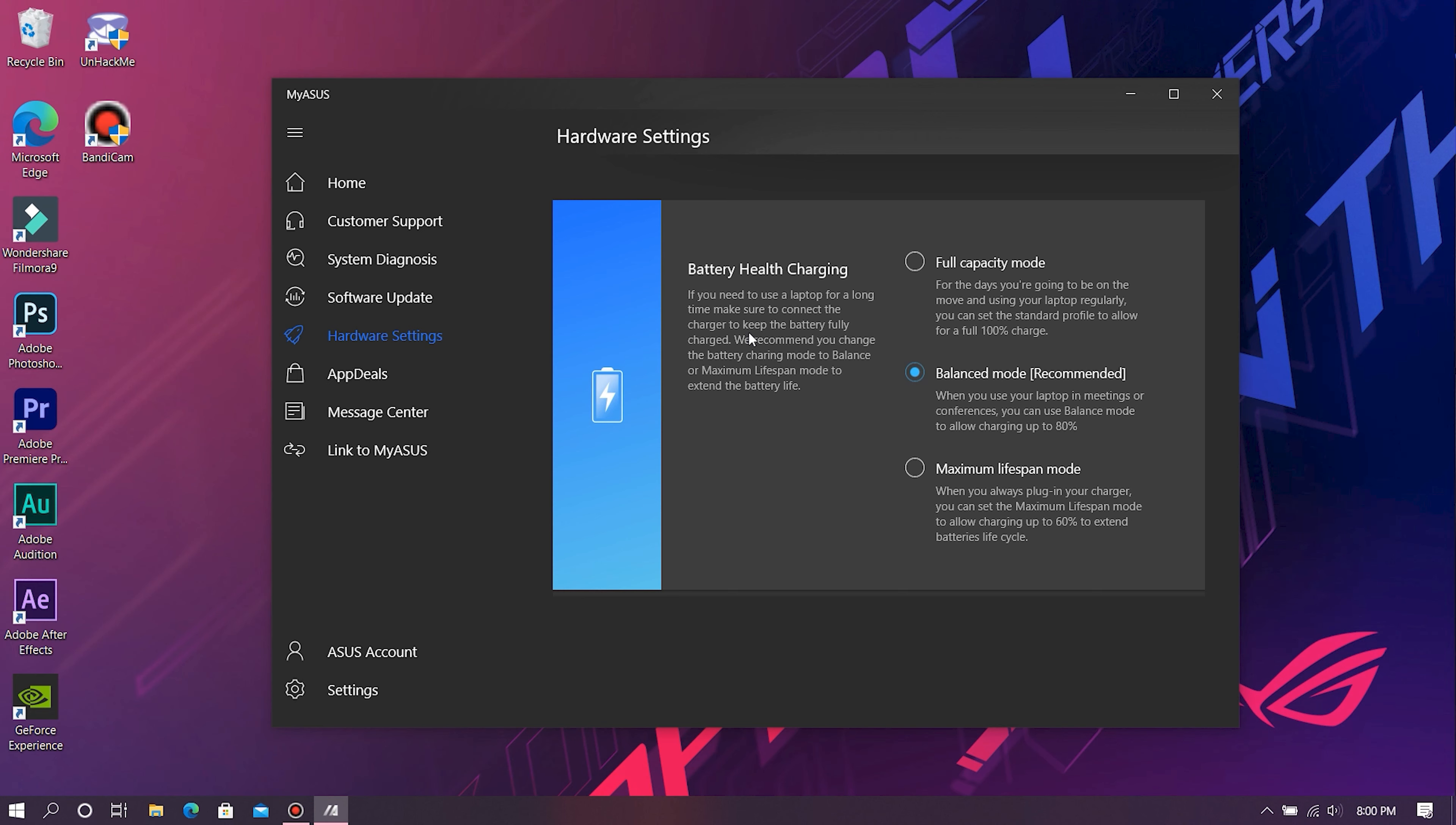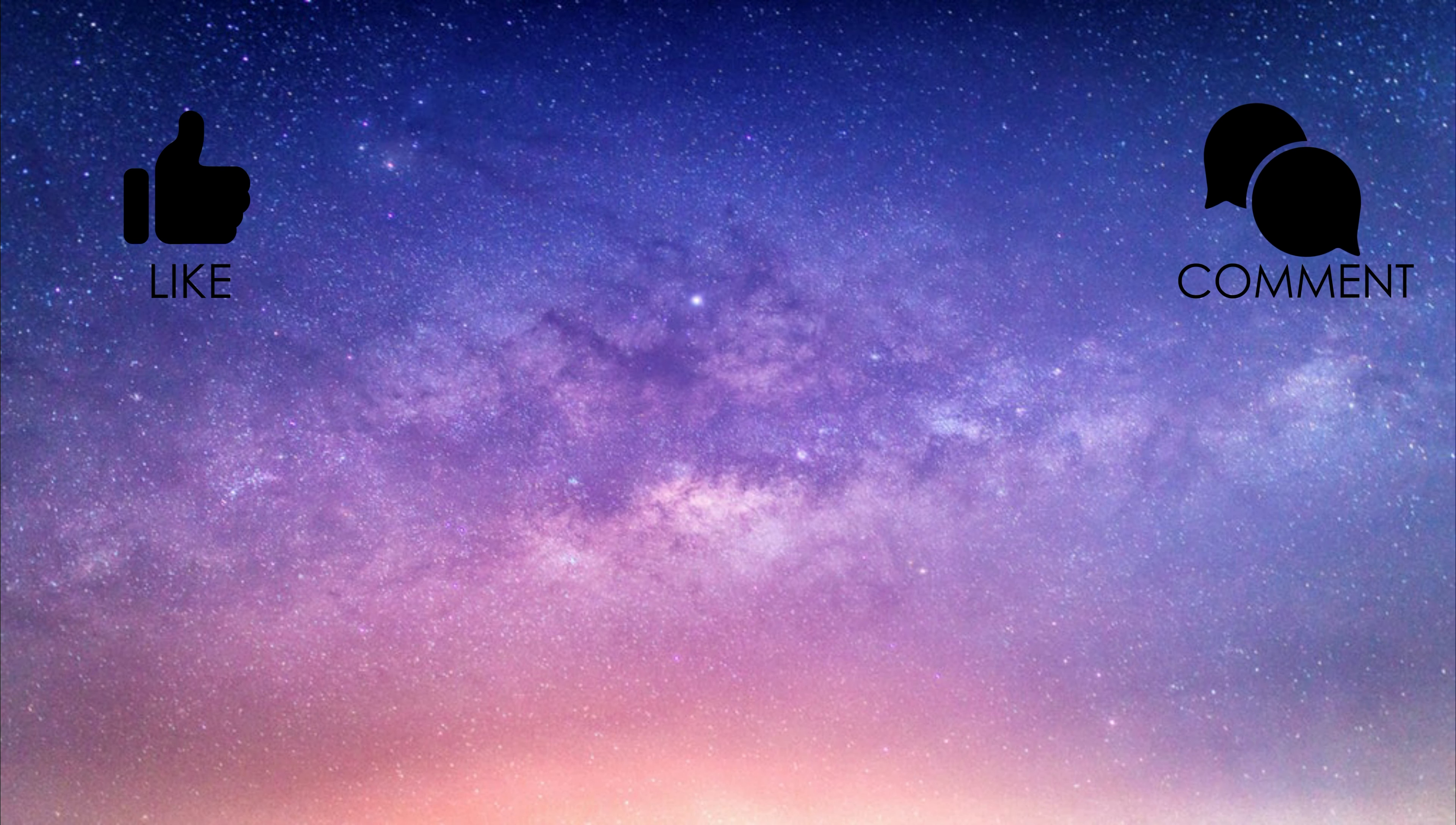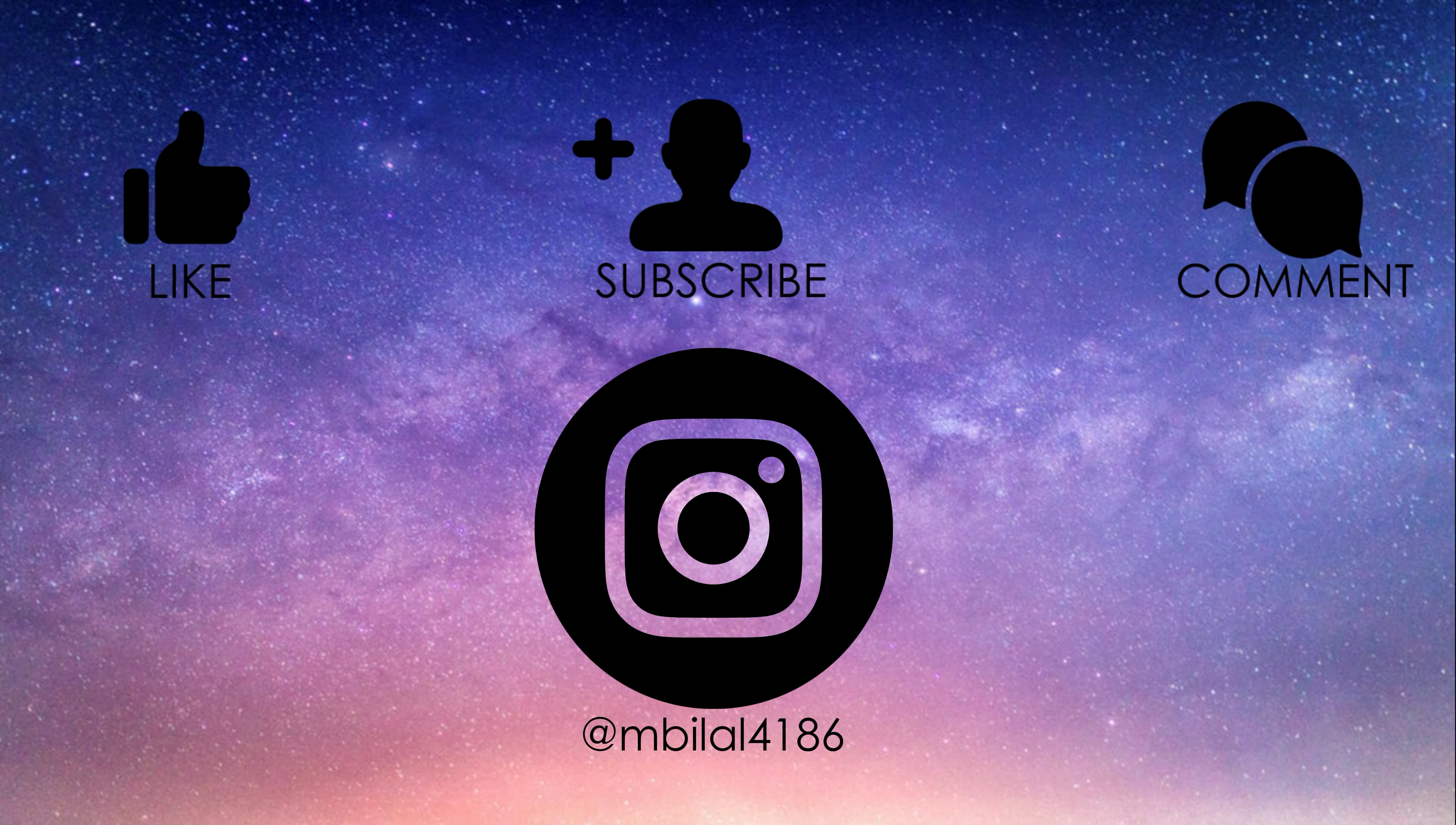And that should solve all of your problems guys, and I guess that's pretty much it. This concludes the video - don't forget to leave a like, comment and subscribe, and also make sure to follow me on Instagram at mbilal4186. And this is Bahamad Bilal signing out.